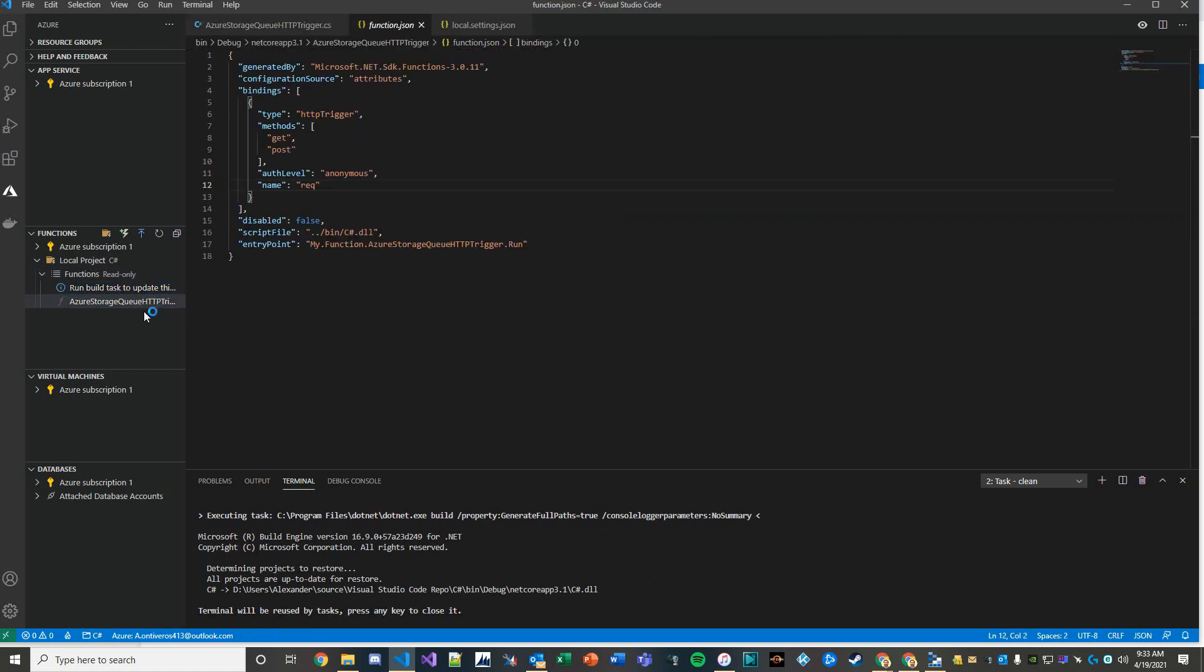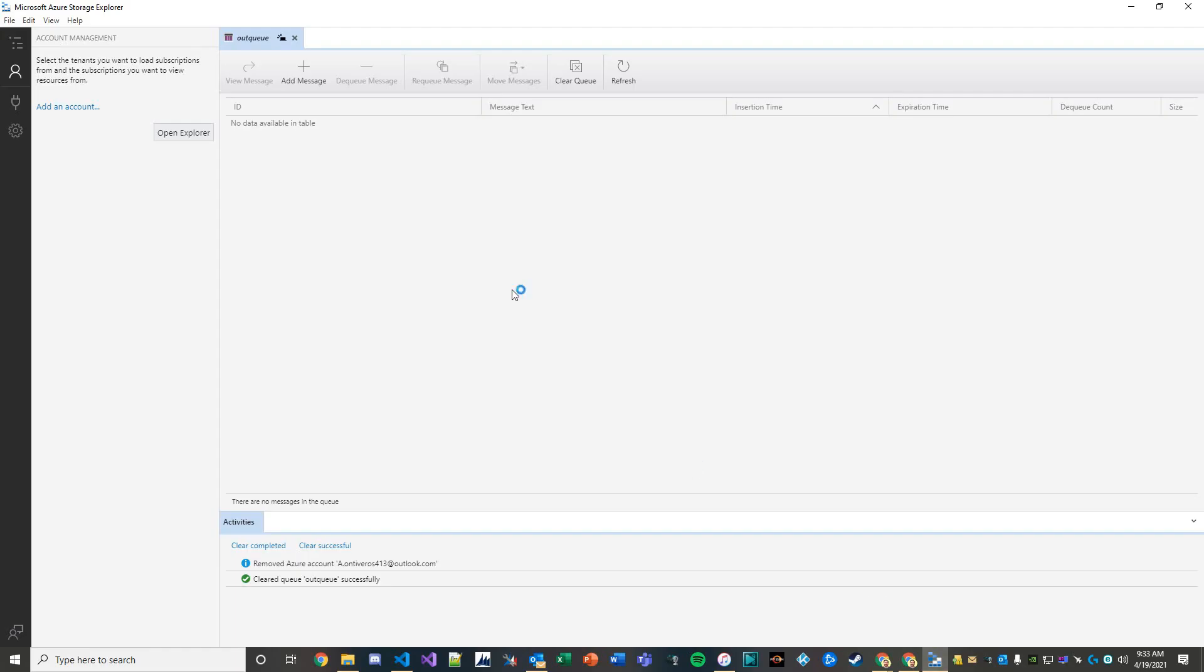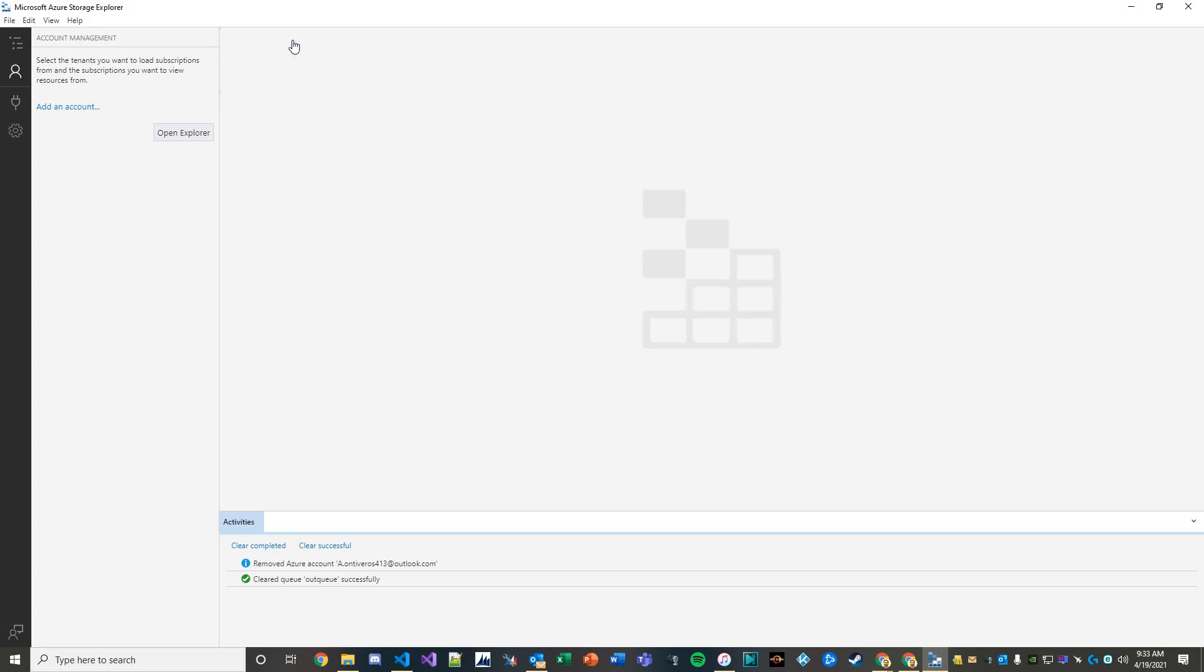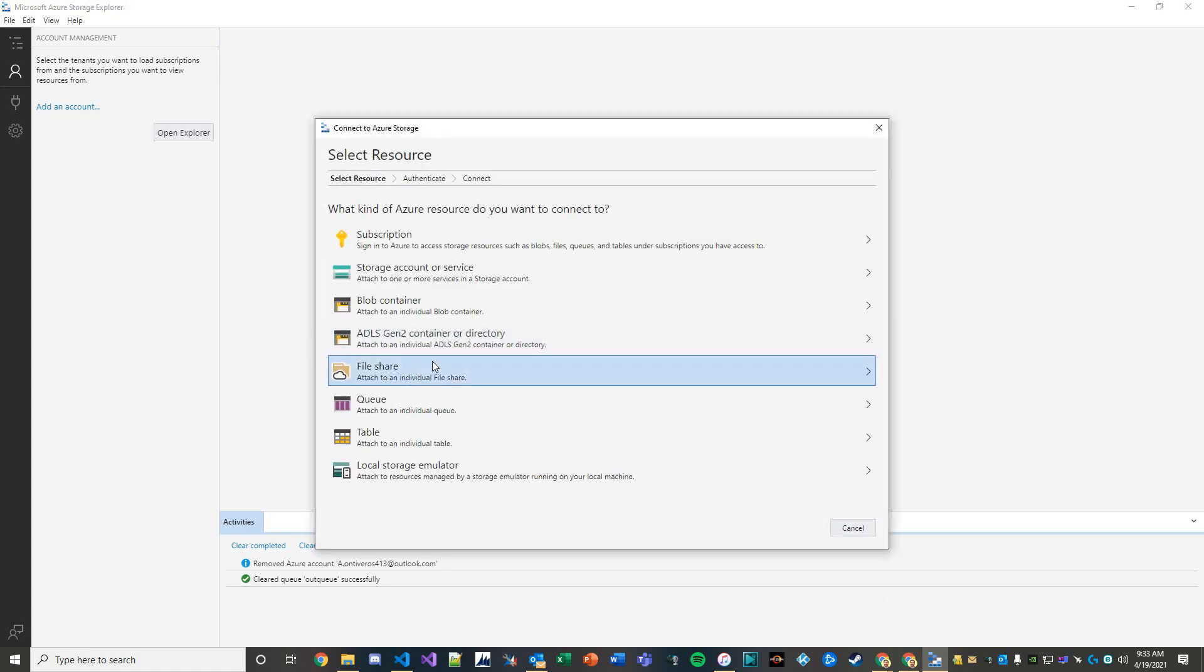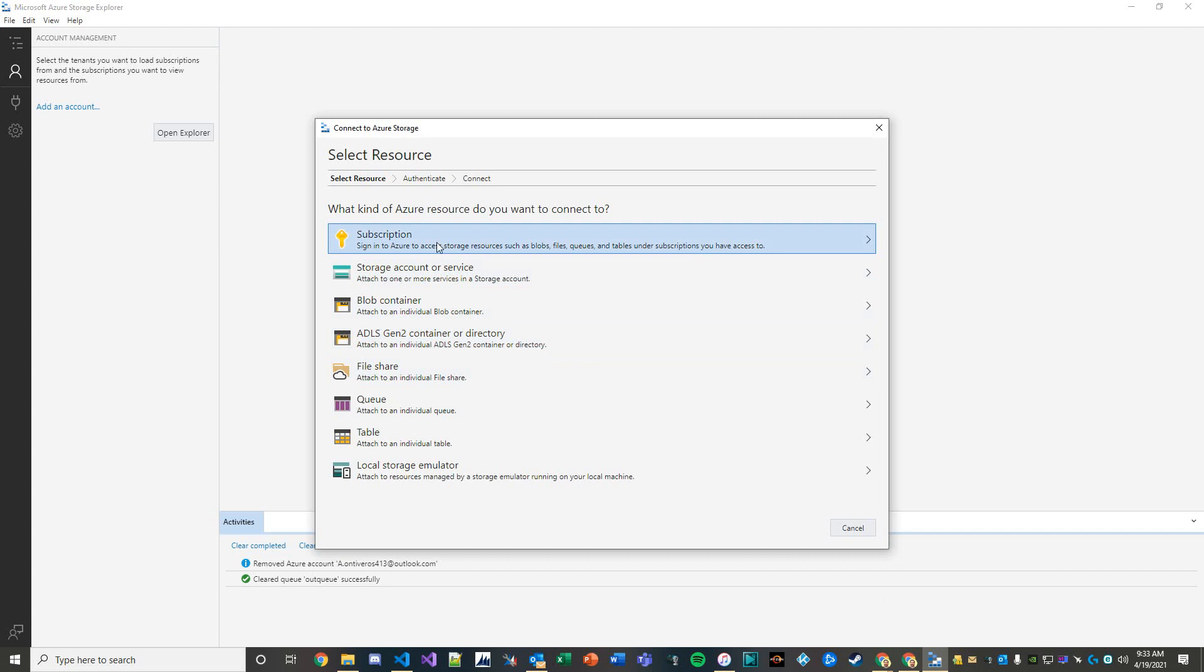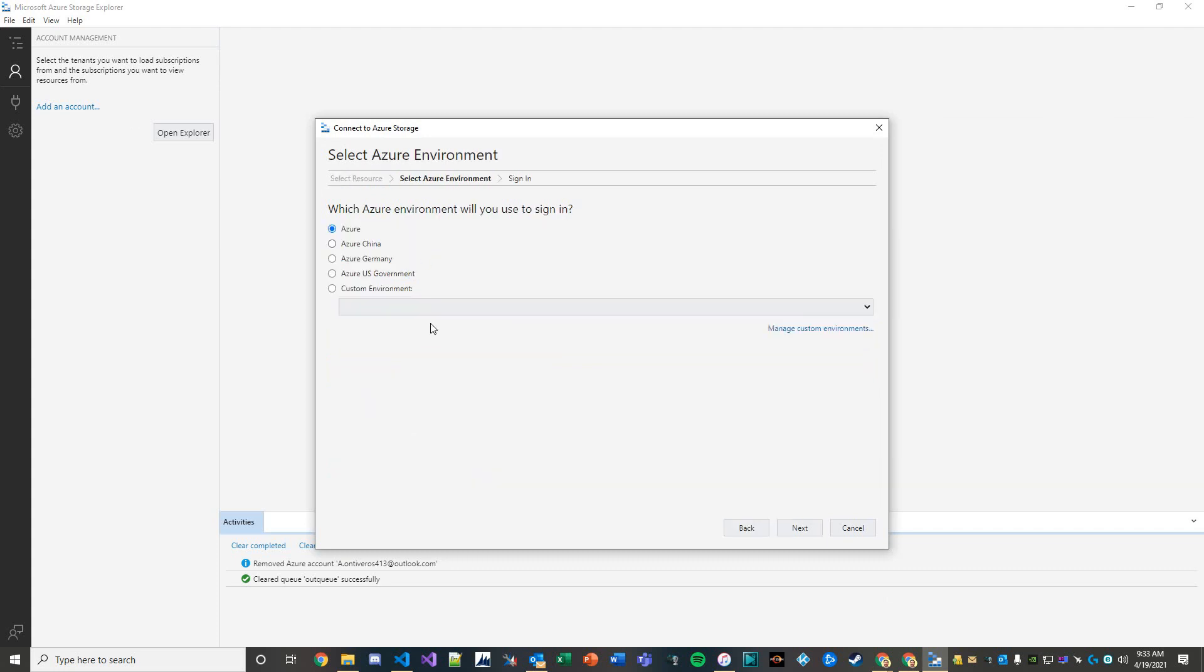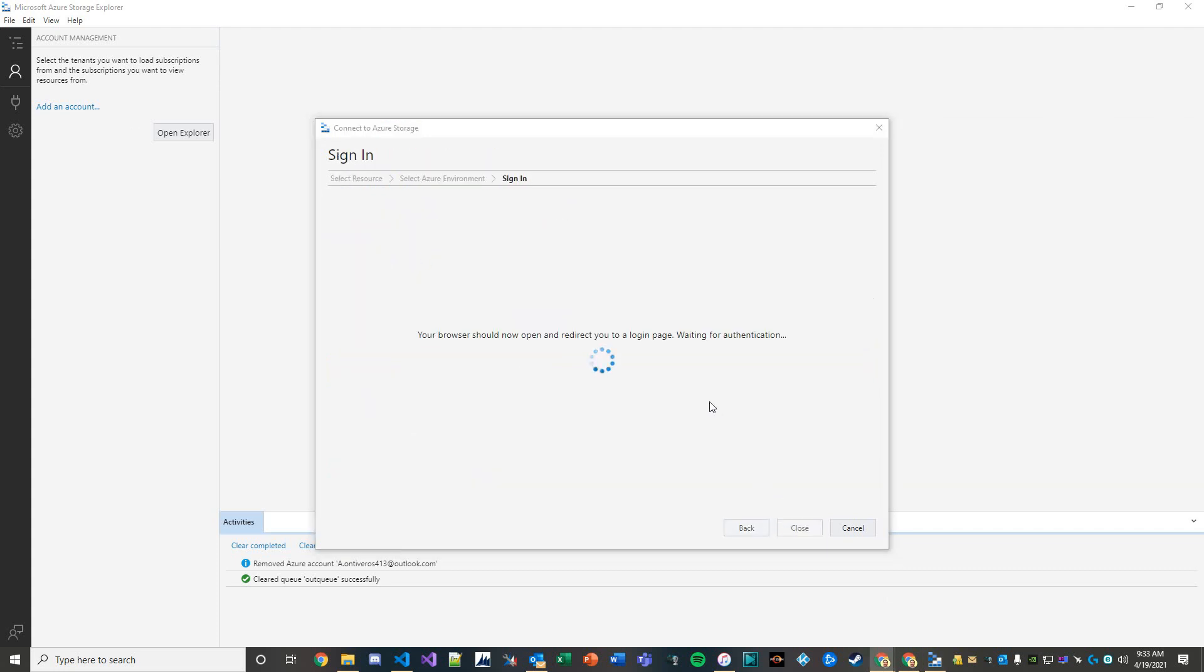The next thing we're going to do is open up what's called the Microsoft Azure Storage Explorer. It's an application and we're going to add an account - it's a storage account - but first we'll add our subscription. I'm just going to sign in real quick.